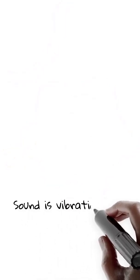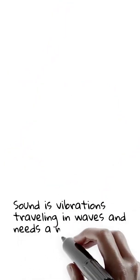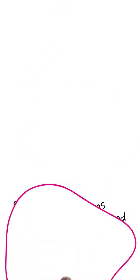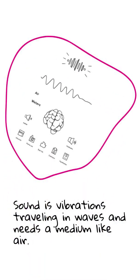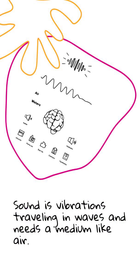So now you know, sound is vibrations. It travels in waves. It needs a medium, like air or water. Your brain helps you hear and understand. Pitch and volume make sounds unique.